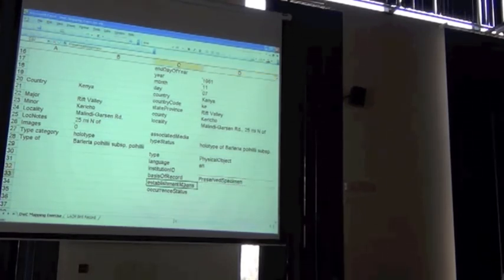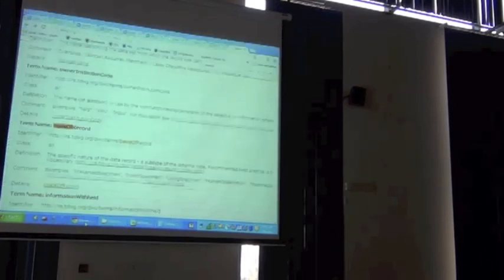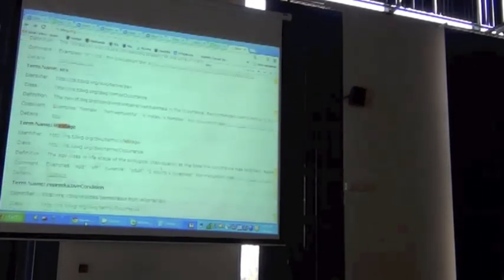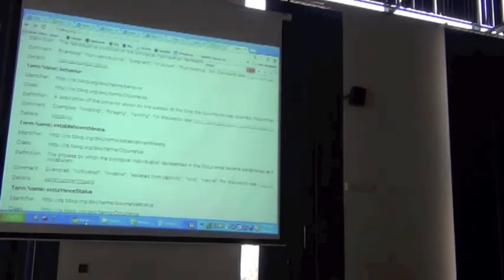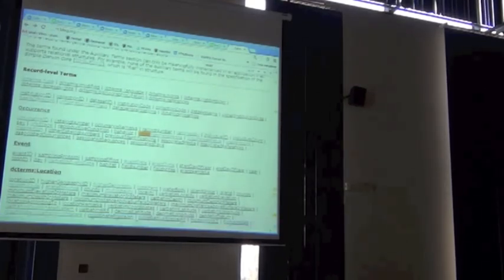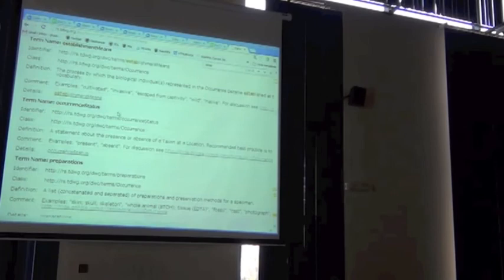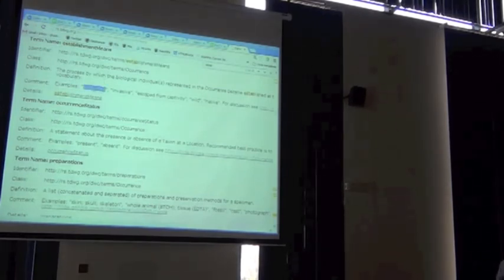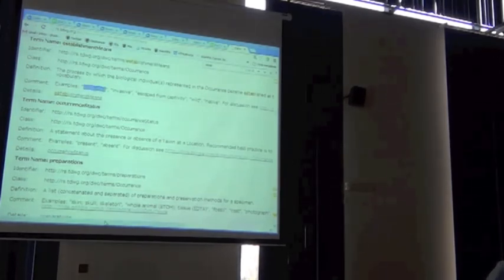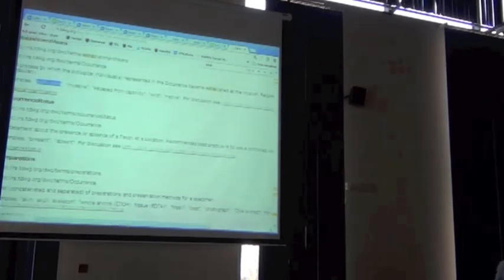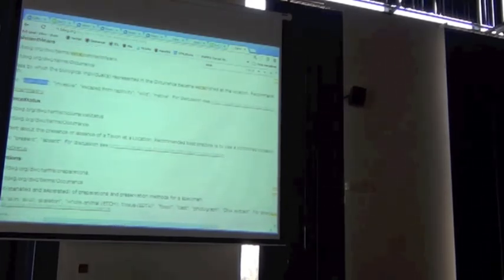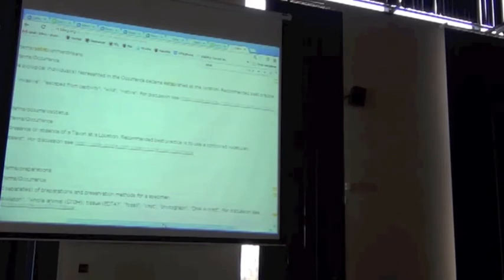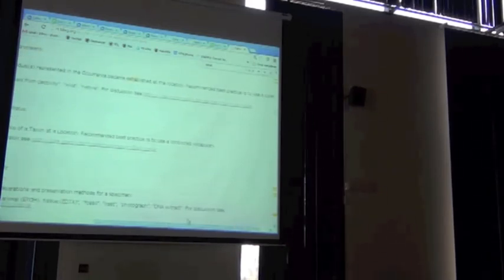Establishment means, is a field in Darwin Core that's trying to tell us what the state of that organism is in a wild. So, if you look at the list of example values, it might be a cultivated species, an invasive species, it might be a stick, inductivity, wild, or native. These are all suggestive values for that region. So, I'm guessing that if it was a holotype for that subspecies, that it was actually a native plant.